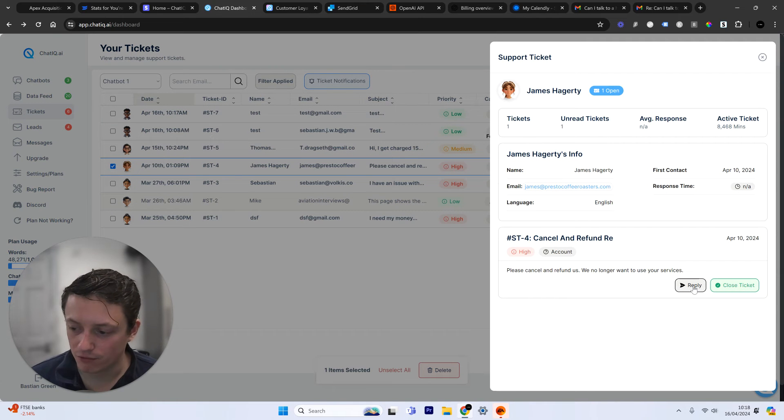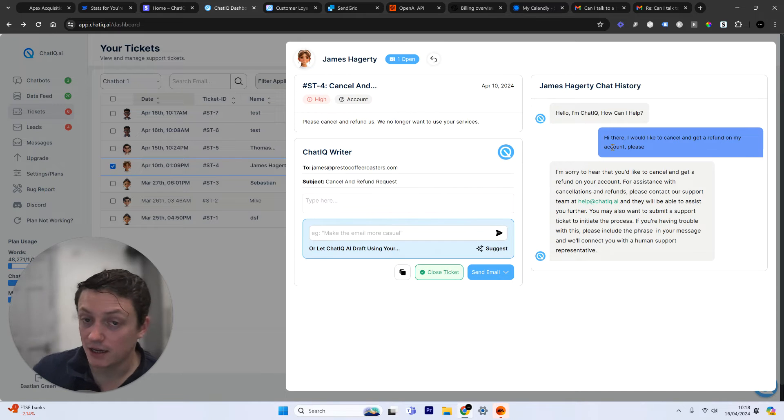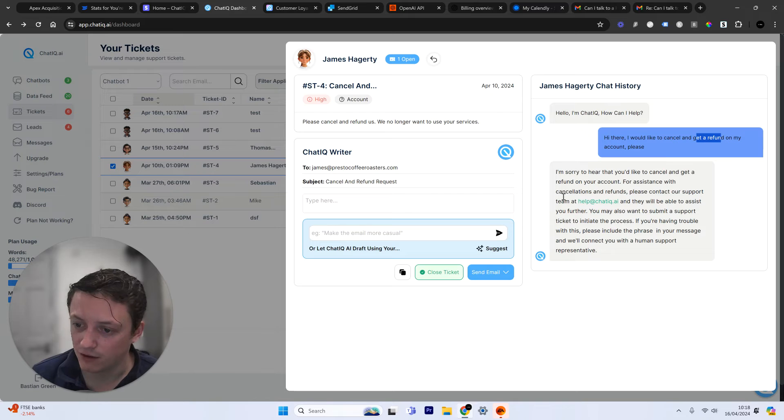But I had an issue with the SendGrid integration the other day, which means when I replied to this customer, it may not have gone through. So when we reply, we can actually see the conversation that person's had with the chatbot. So I can see here they want to cancel and get a refund.